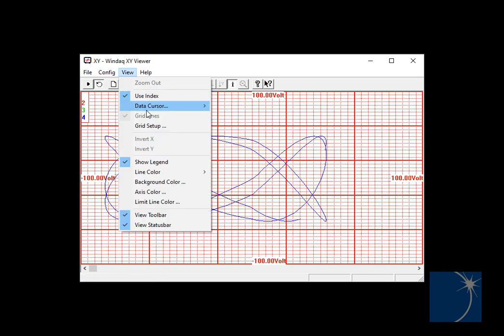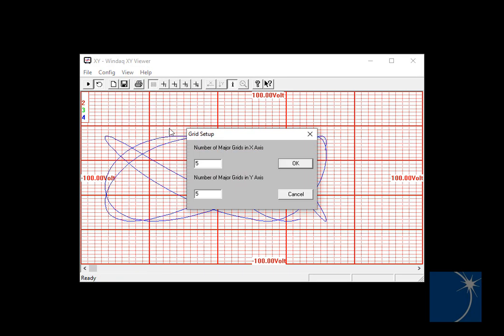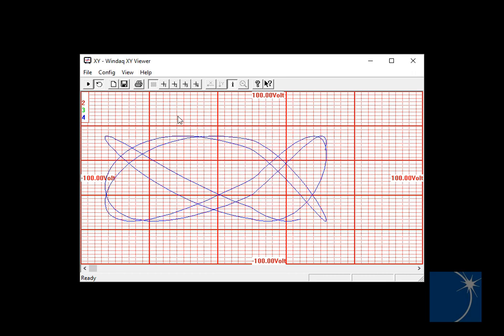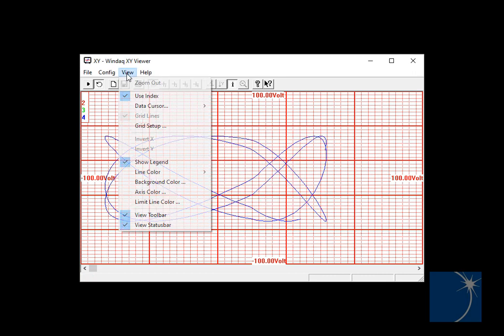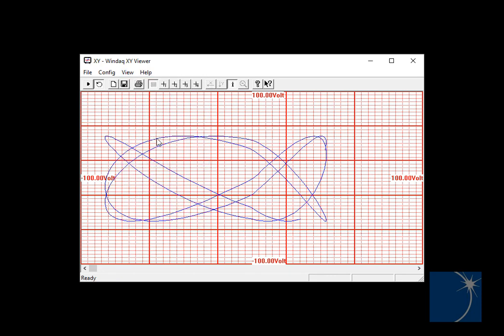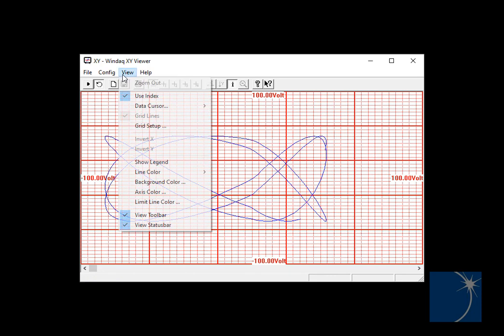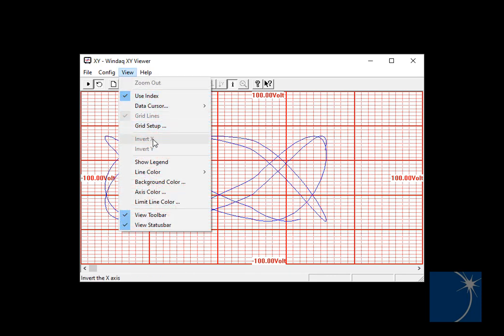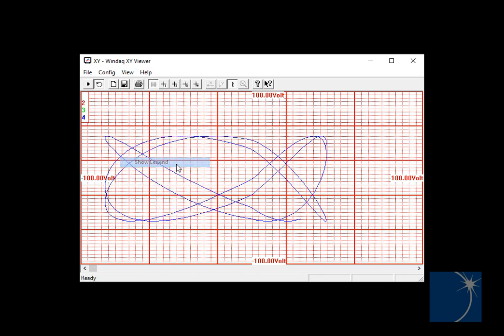Or you can change up what is displayed. You can choose to increase or decrease the number of grid lines on the X or Y axis, include or remove the legend, and change any of the colors.